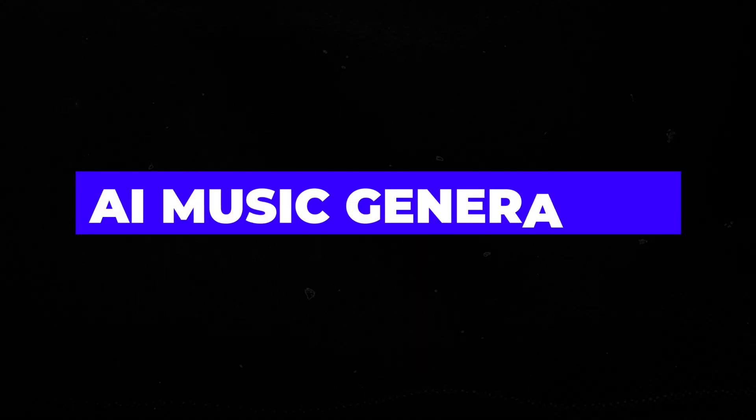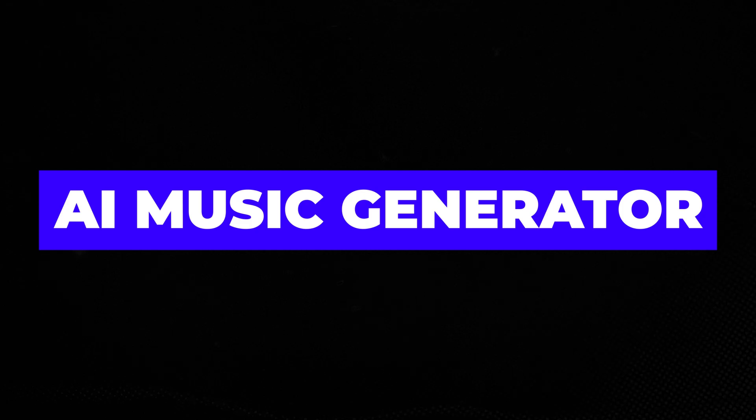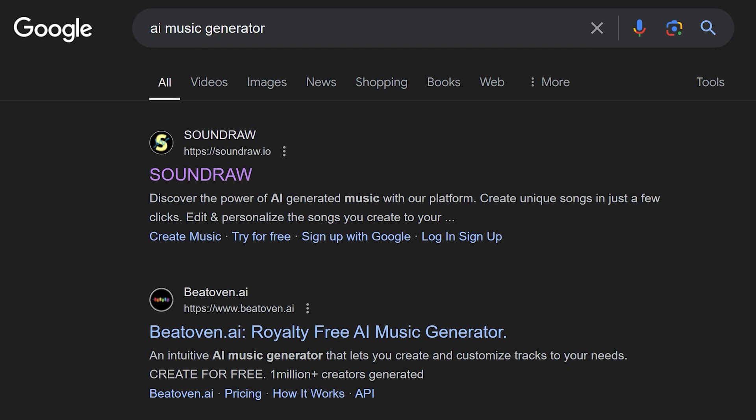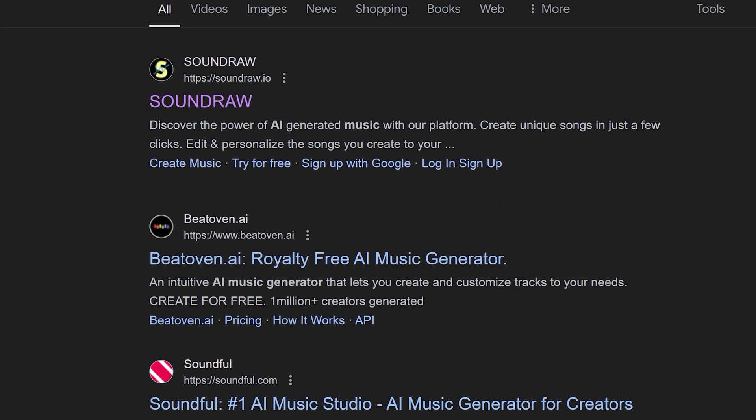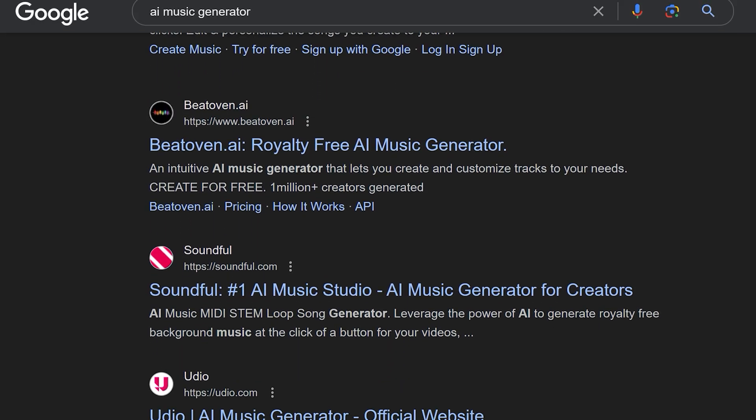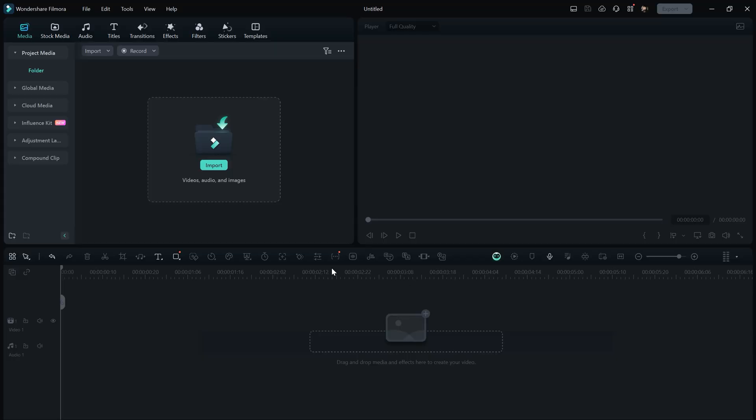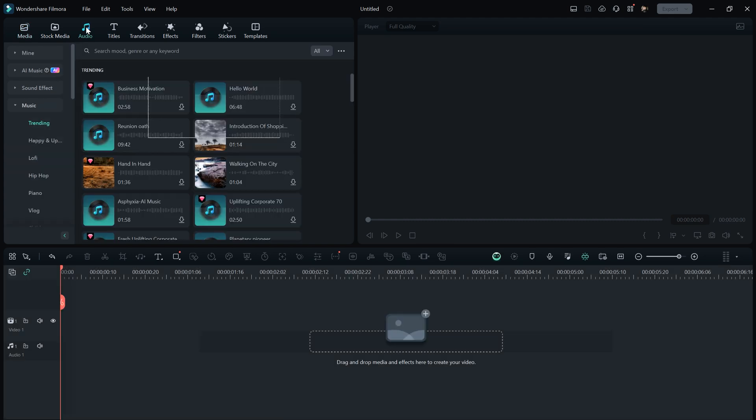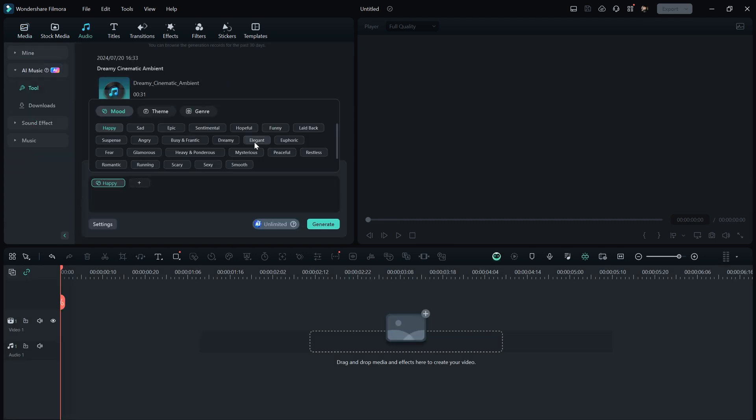The next feature in Filmora is an AI Music Generator. Creating AI music used to be quite challenging and required purchasing special software. Now with Filmora, you can create your favorite theme using AI.